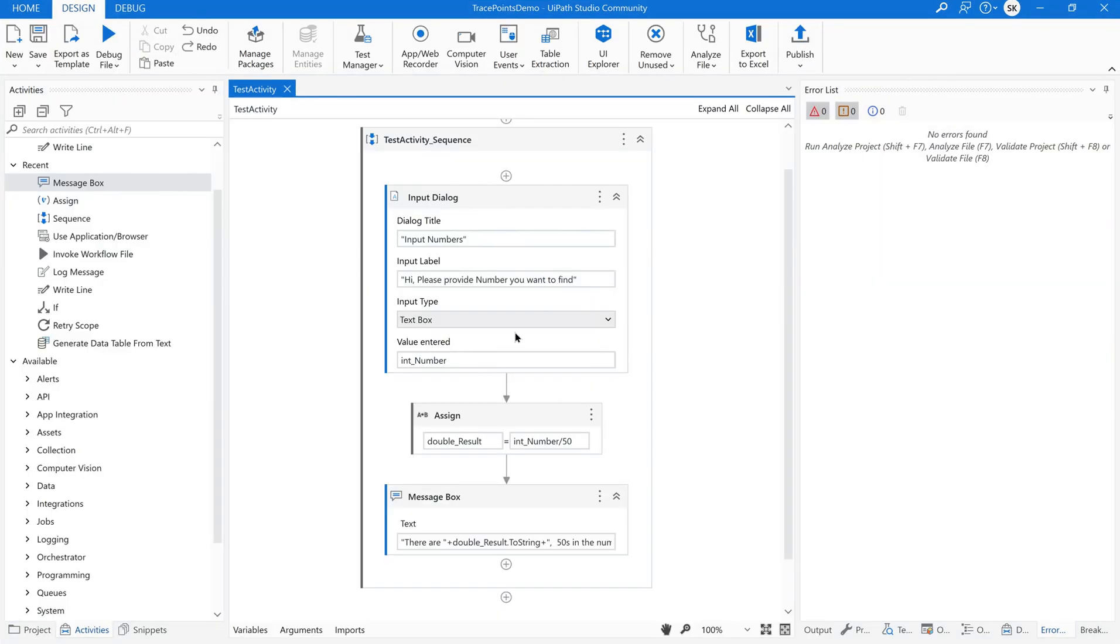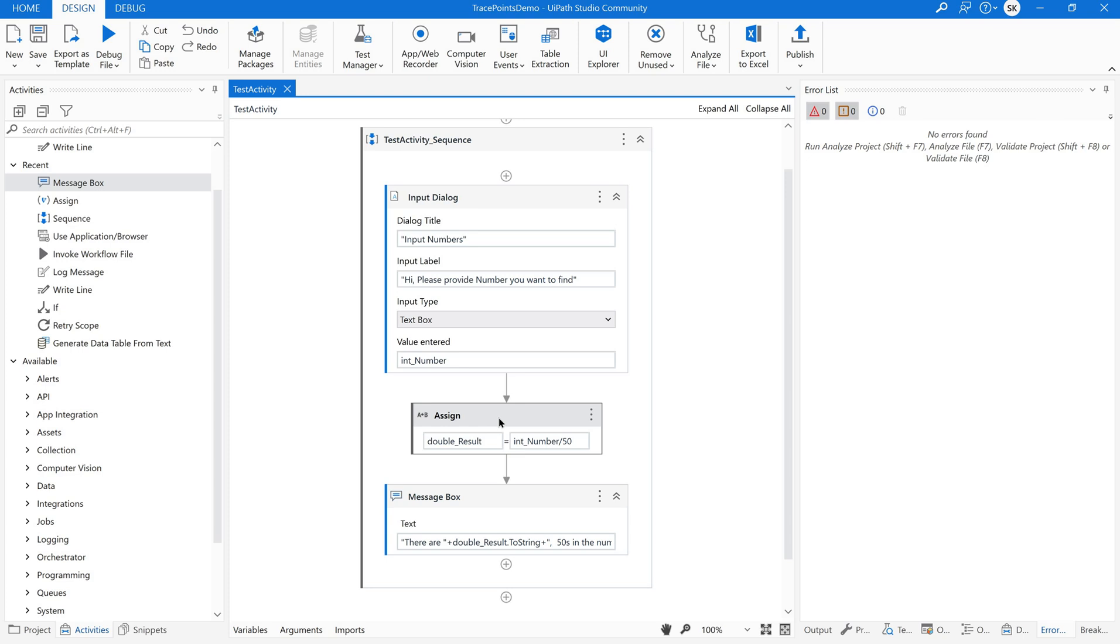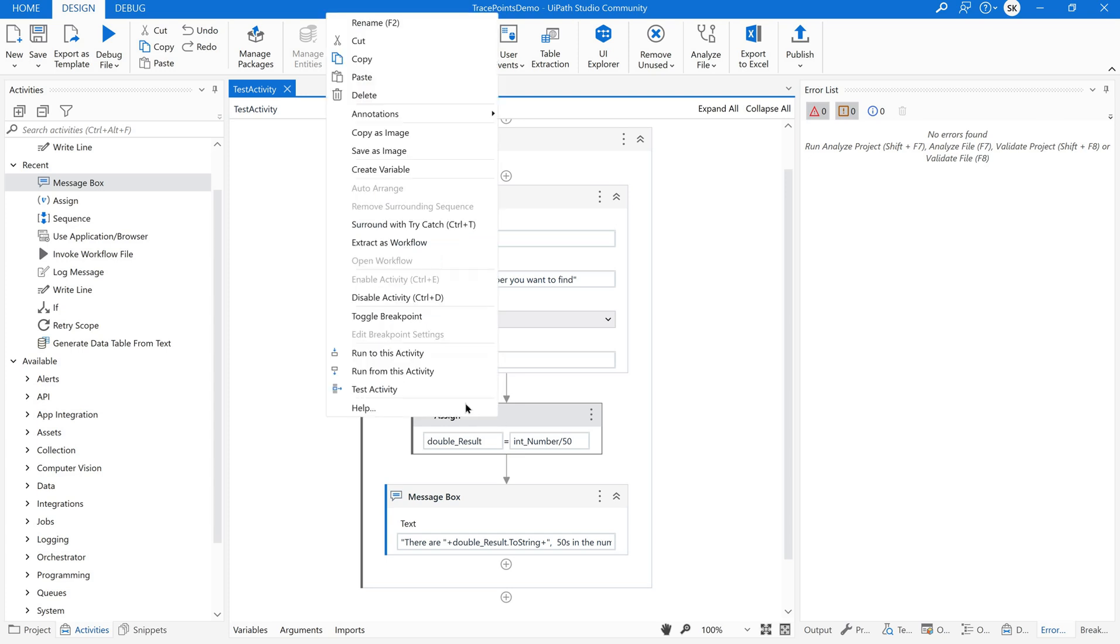Now instead of giving the number here or instead of executing the activities before this assign activity, I just want to test this activity. For that just select the activity which you want to test. Right click on the activity. There you could see an option called test activity. This is the action which we are discussing so far.